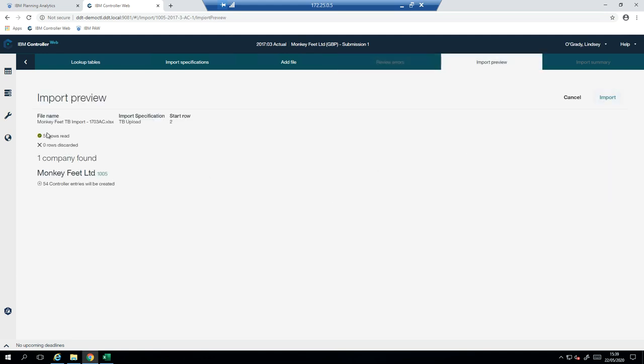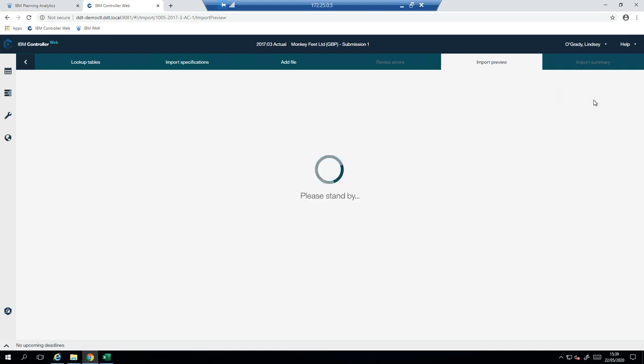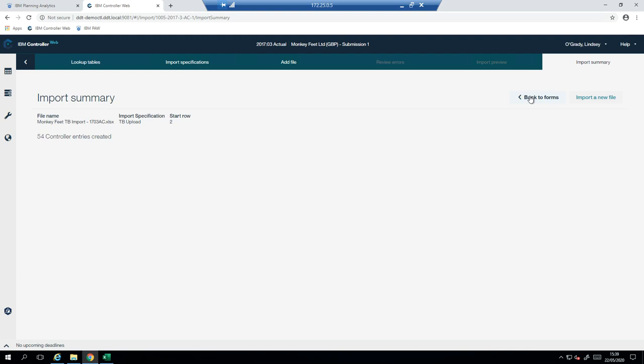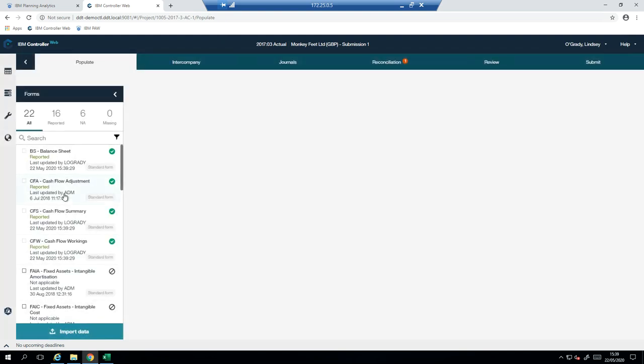And here it's reading the different rows and it's telling me how many would be discarded if I was to import this. So this is pretty good because it means that I get to rework my file before I actually commit to importing it in. So I'm happy with what it's saying. So I'll just import it. And that's telling me that 54 entries were created.